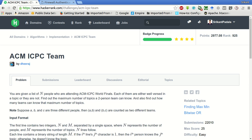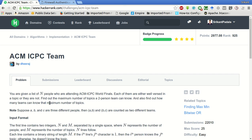Hey guys, welcome to my YouTube channel. This is Srikanth and today we will be solving this problem of ACM ICPC team in HackerRank, which is under algorithms and implementation category. You are given a list of n people who are attending ACM ICPC World Finals. Each of them are either well versed in a topic or they are not.